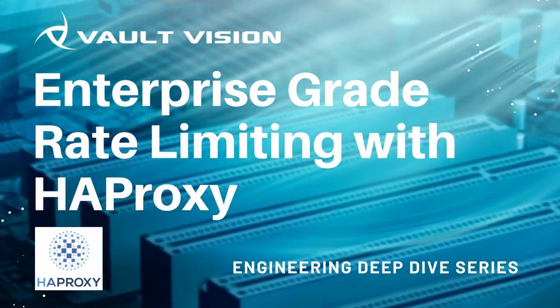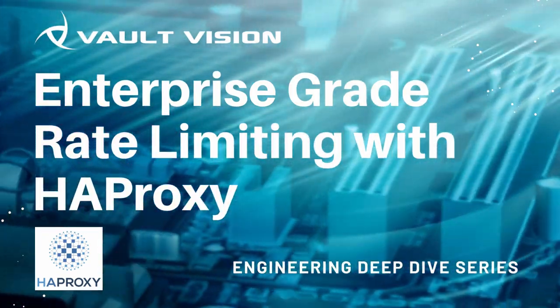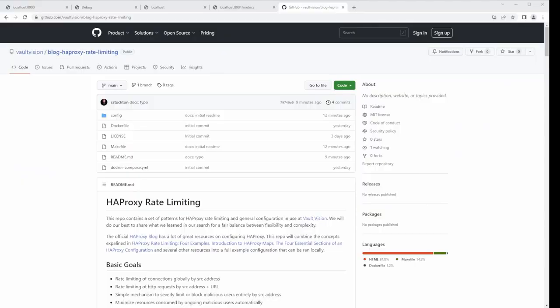Welcome everybody. This is our first Vault Vision Engineering Deep Dive video, and today we're going to be looking at HAProxy. Chris, when you were creating our HAProxy rate limiting rules, you mentioned you found some really interesting and neat parameters and rule sets that could help anybody looking to rate limit or add rate limiting on their HAProxy.